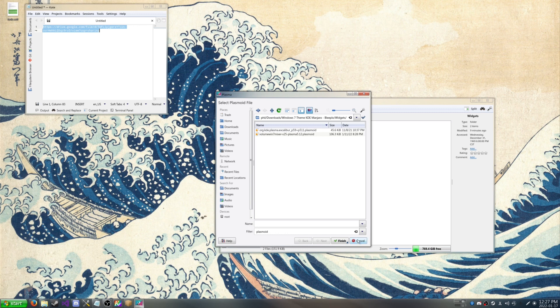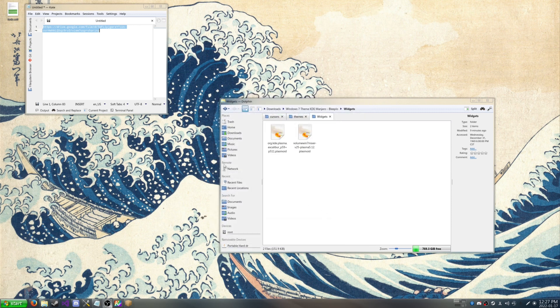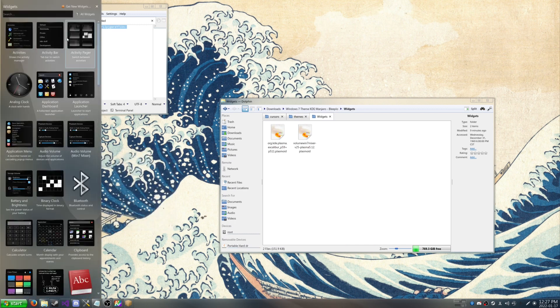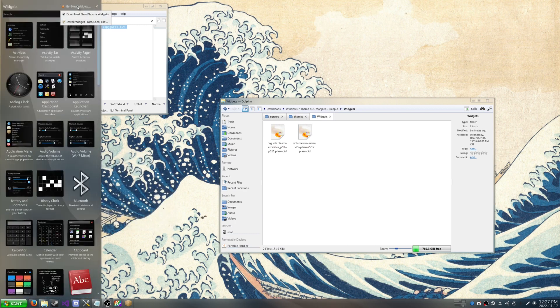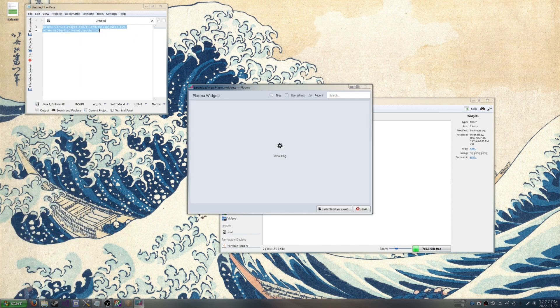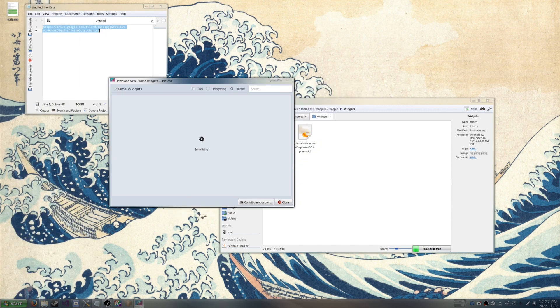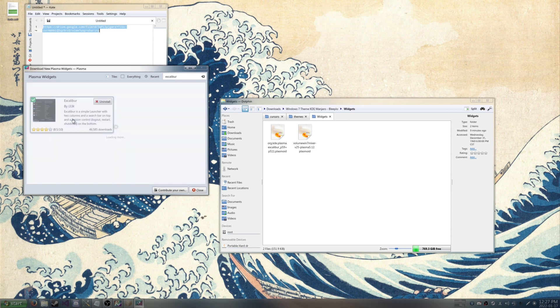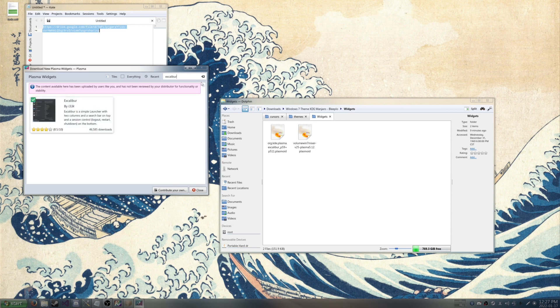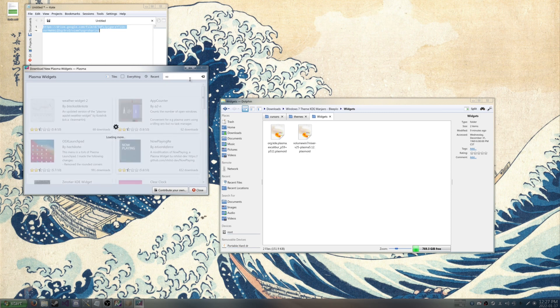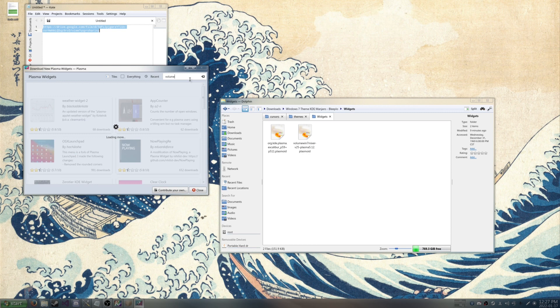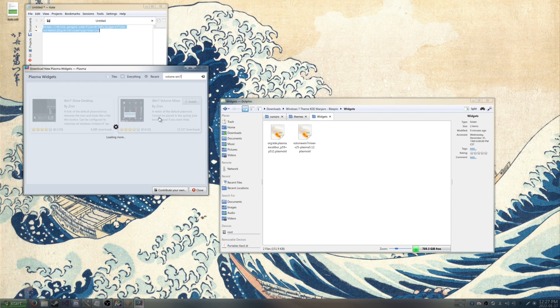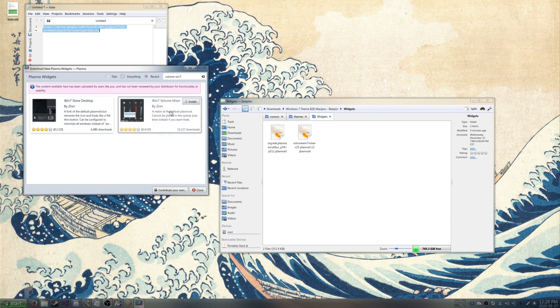But however if installing locally from the widget doesn't work, if it does not work from installing from the widget file, you can click download new plasma widgets and then look up the widgets from here. You got the Excalibur widget. Give it a minute to load. There you go. I got Excalibur, the start menu widget. And then you have Volume Win 7 Mixer. You can install that.